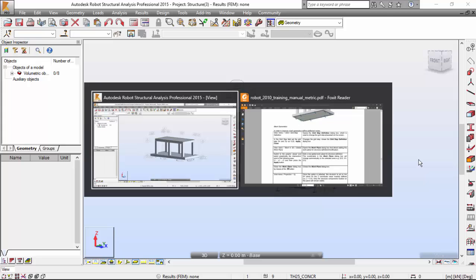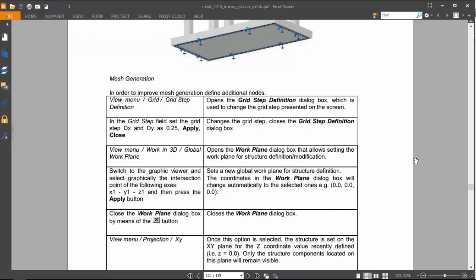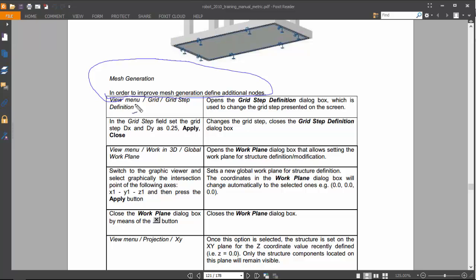Hello guys! In the last part of this exercise, we ended up on the Mesh Generation. In order to improve Mesh Generation, we are going to define additional nodes to help the robot do its work. So let's do it.